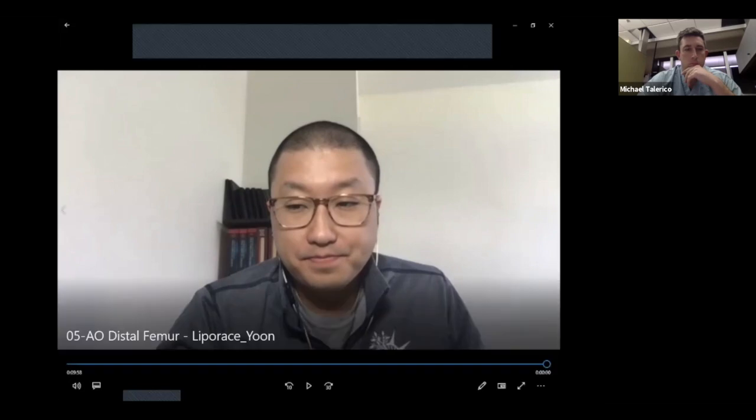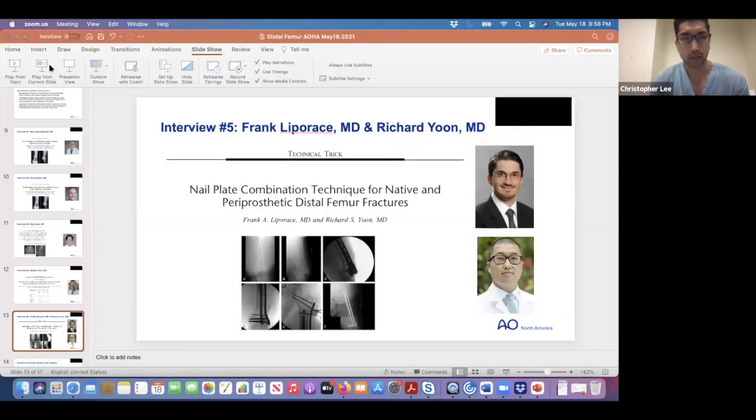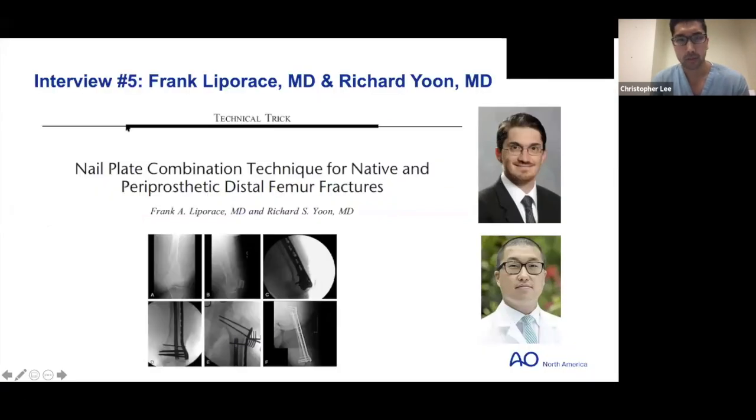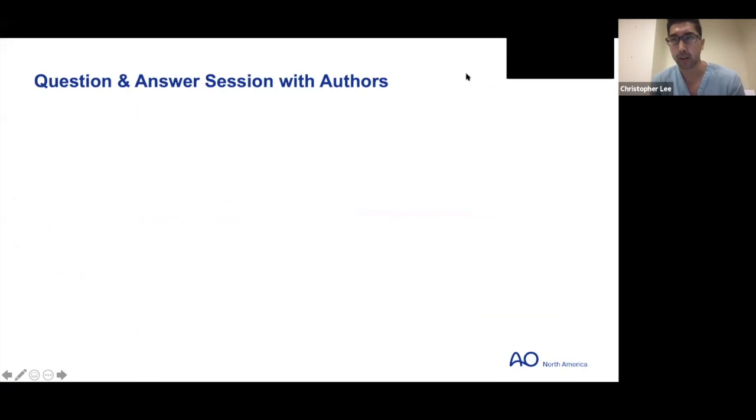Thank you so much — it's been a pleasure and thank you for inviting us to share with your journal club. Now we're going to address the question-and-answer portion of our distal femur journal club series. I want to thank all the authors for hopping on and staying on with us.